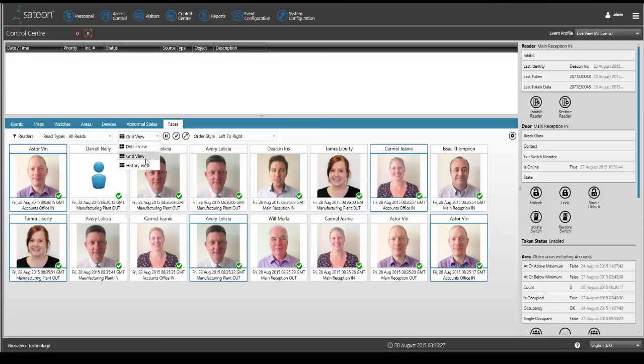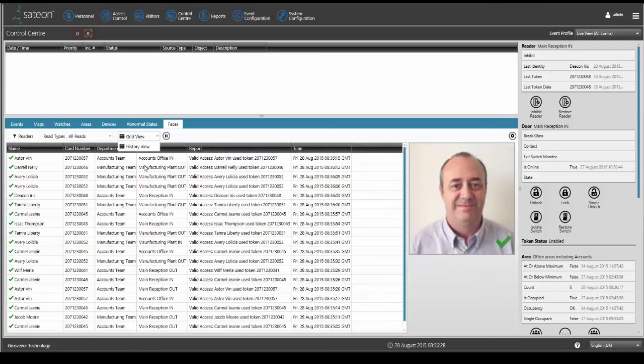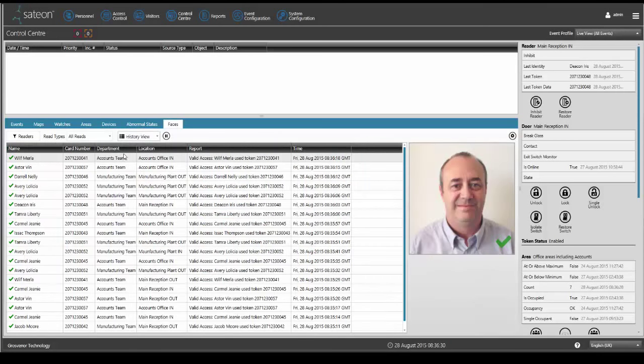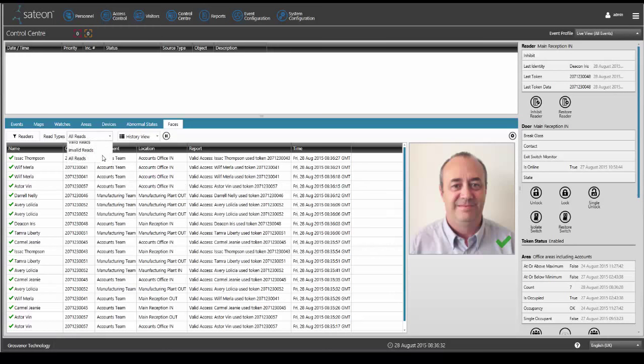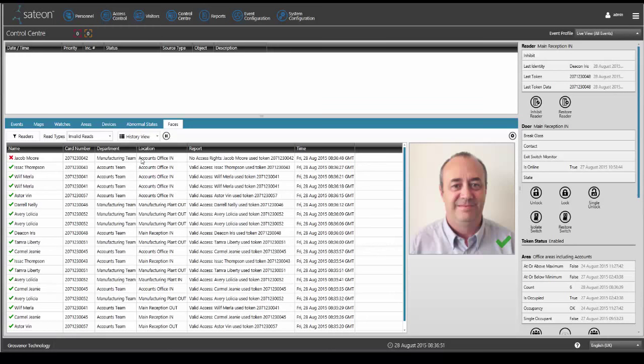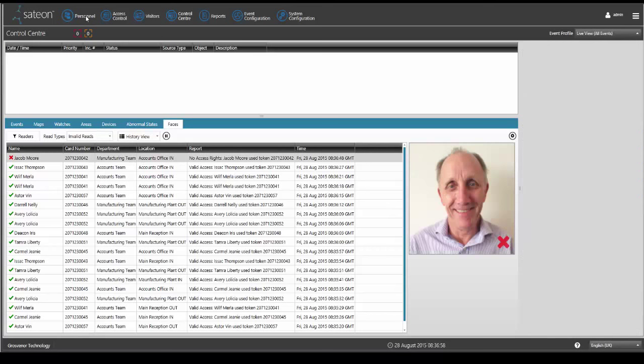Clear and concise dialogue fields highlight reasons why access is not permitted. Satian Faces is included with all Satian Enterprise level licences.